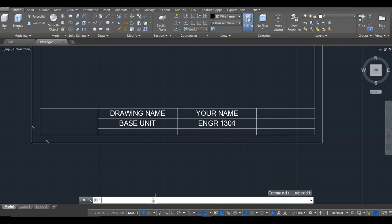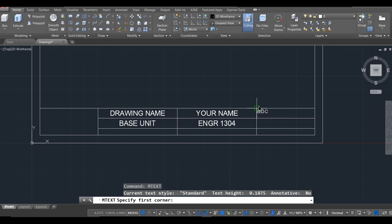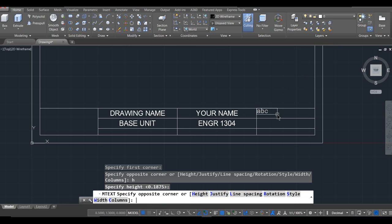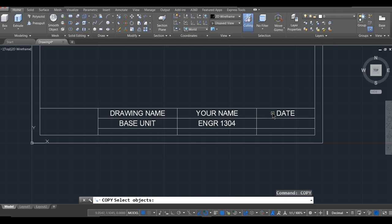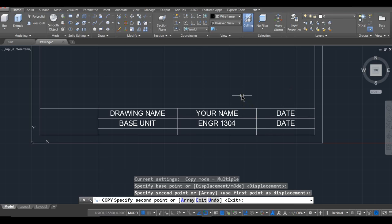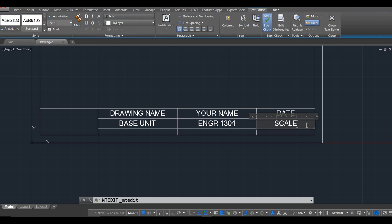I'm going to start up that mtext command again. So you remember how to do this? Specify first corner, height, enter, justify, middle center, lower right-hand corner. And here we can add the date. That's an important piece of information. And we can copy that text again. So grab it, grab the lower right-hand corner, copy it. And the last piece of unit, we better put the scale on here. So that could be like 1 to 1 or 1 to 2.